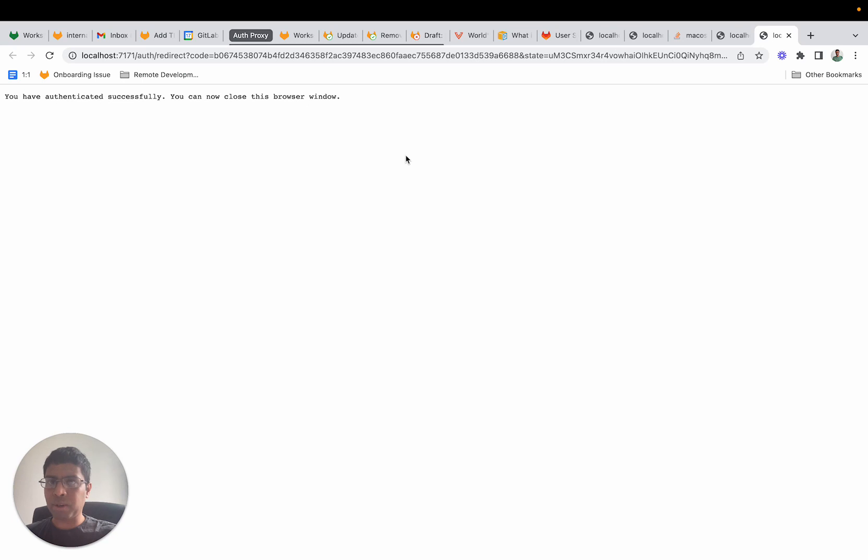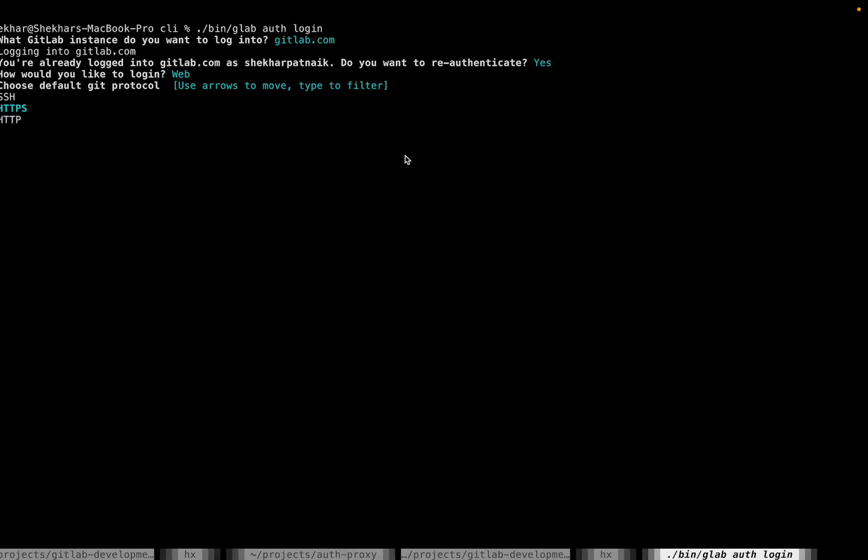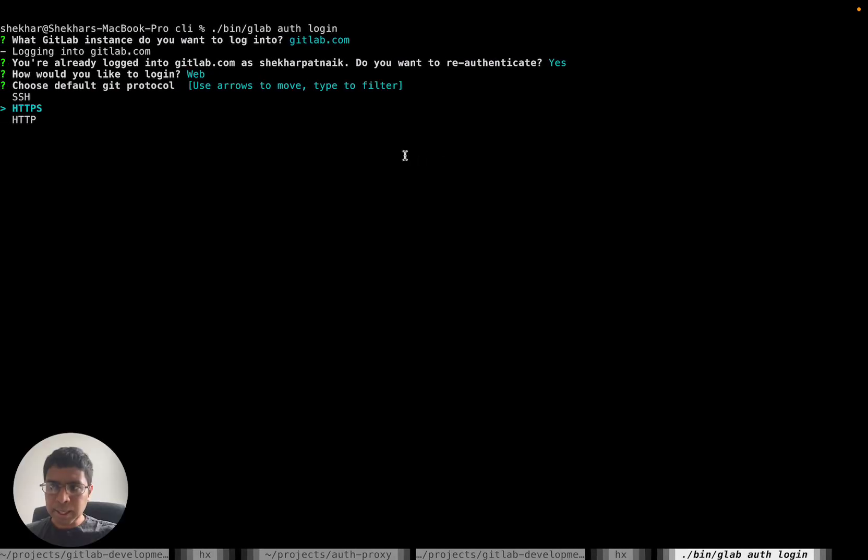I'm already logged in to GitLab, but it will show me the GitLab login page if I haven't logged in. Once that's complete, I can go back and continue my journey of logging in.